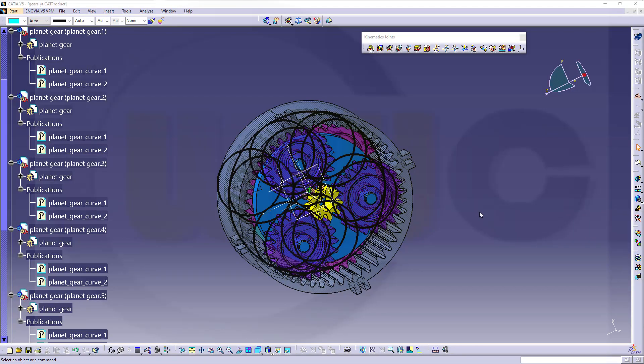Hi, welcome to a CATIA V5 video tutorial, the last part in the Planetary Gears series, now the simulation.